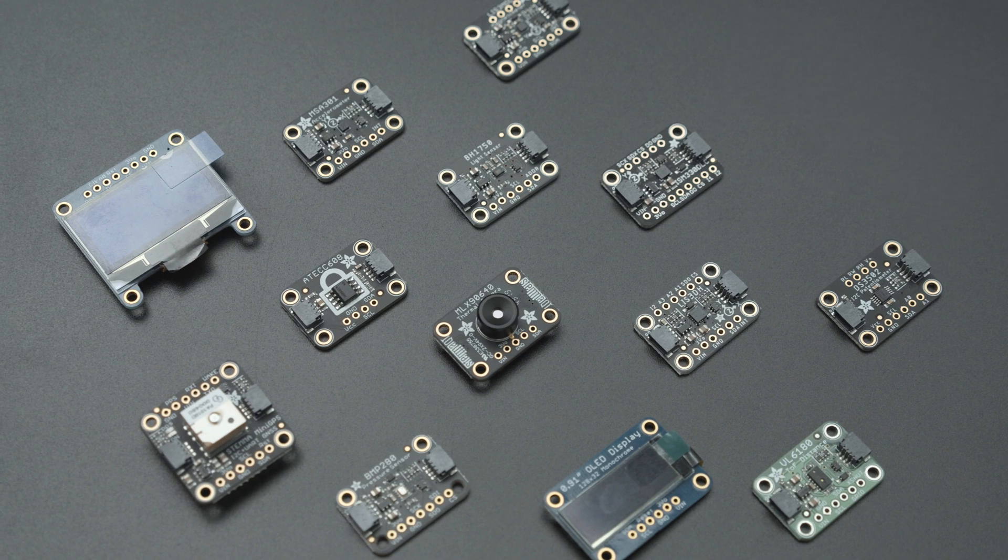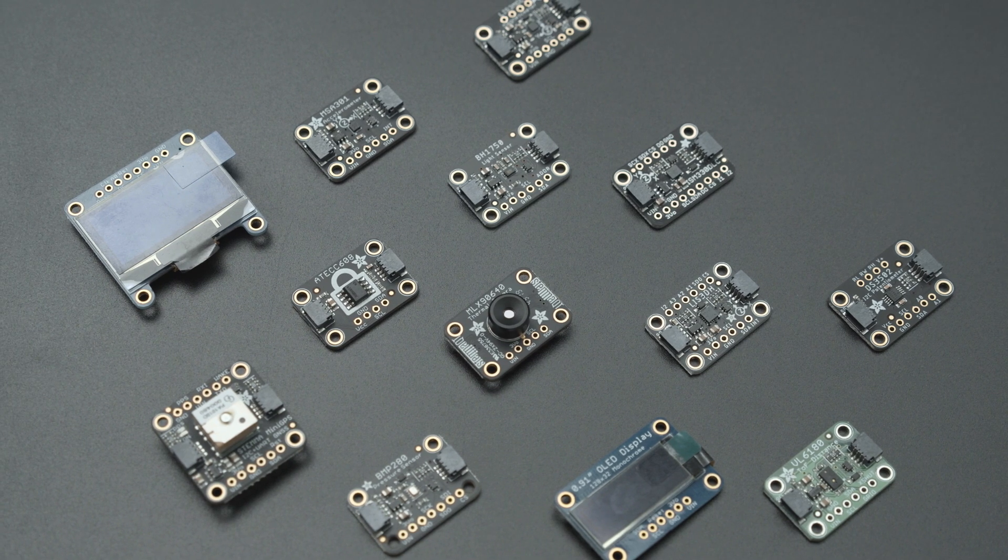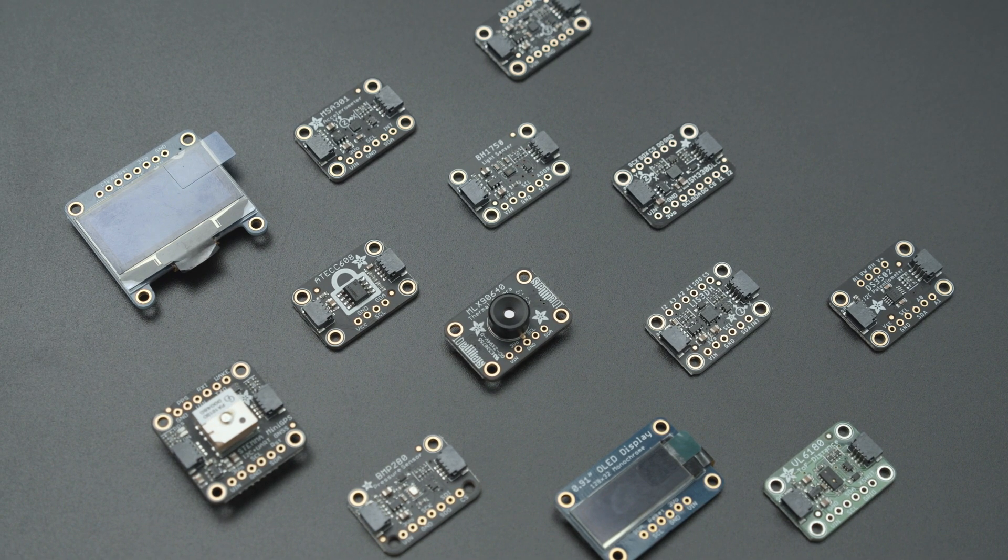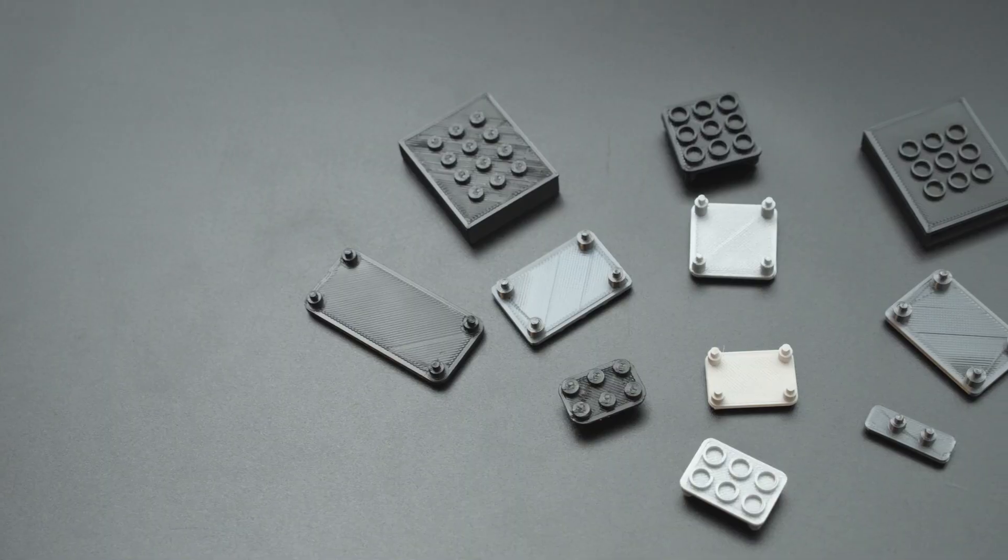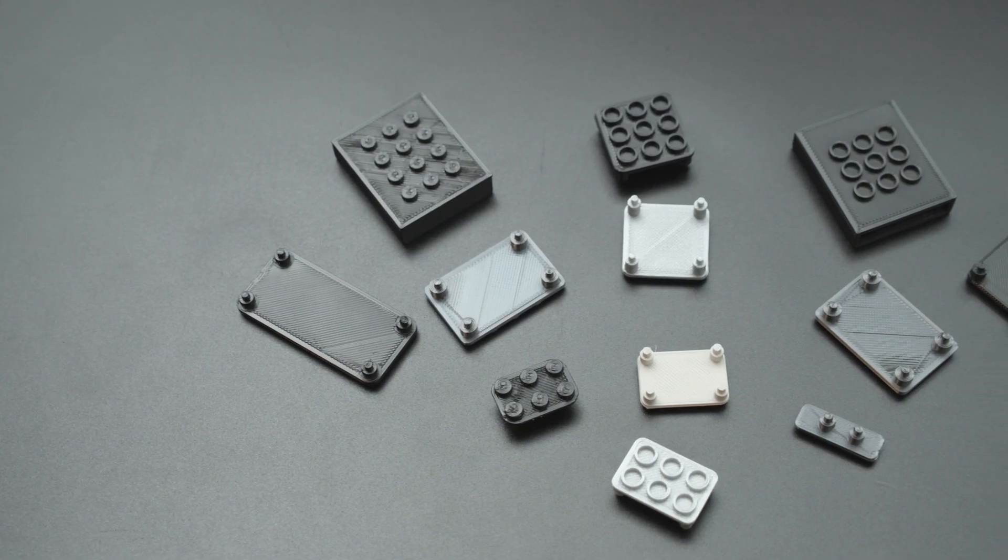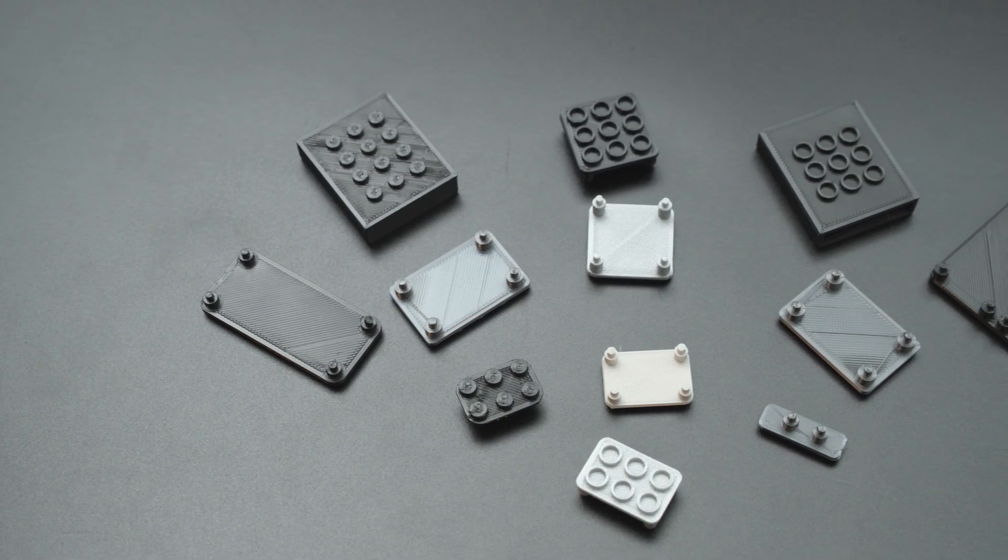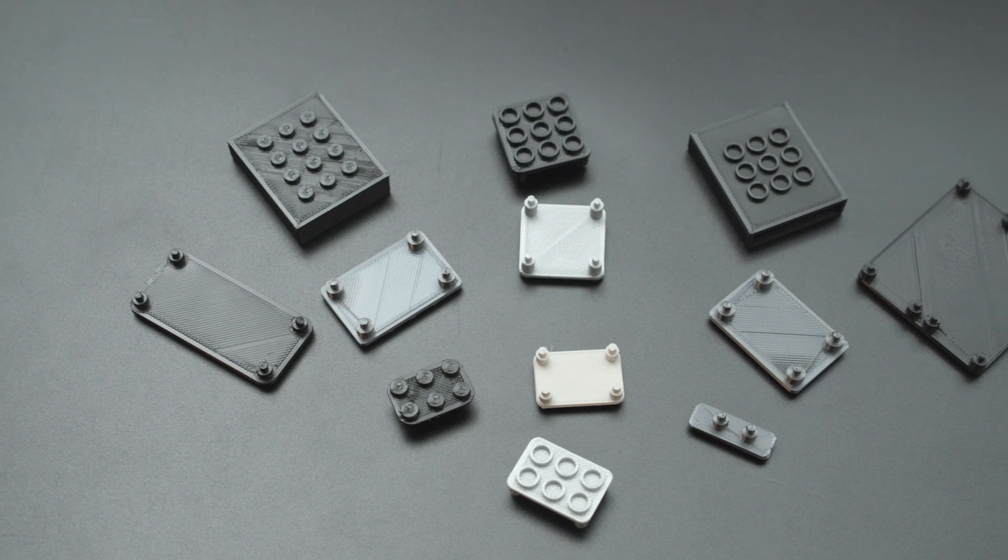Stemma is a plug and play system that lets you quickly plug together various boards and accessories without any soldering. We designed various holders to fit all the different sizes of breakouts as well as components like a battery and a switch.